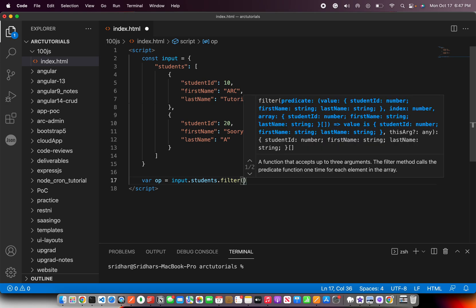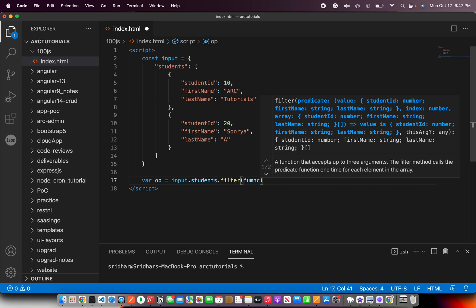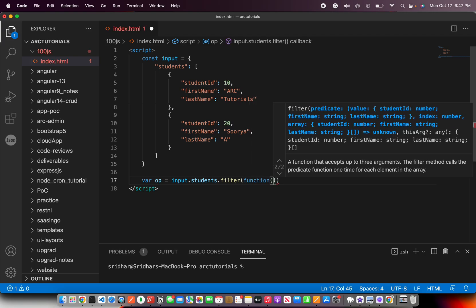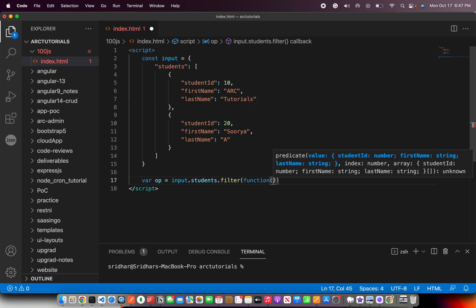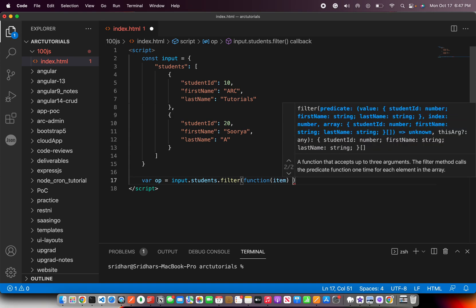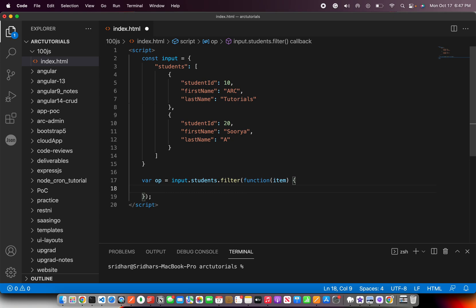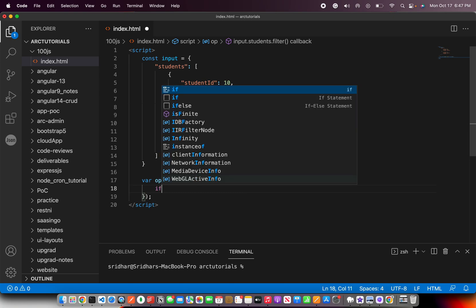Basically what you're trying to do is now inside this object there is an array which is students, and then you would write a filter method. Filter, if you see, it comes with a predicate that can have a value, or you can pass an argument and function to it.